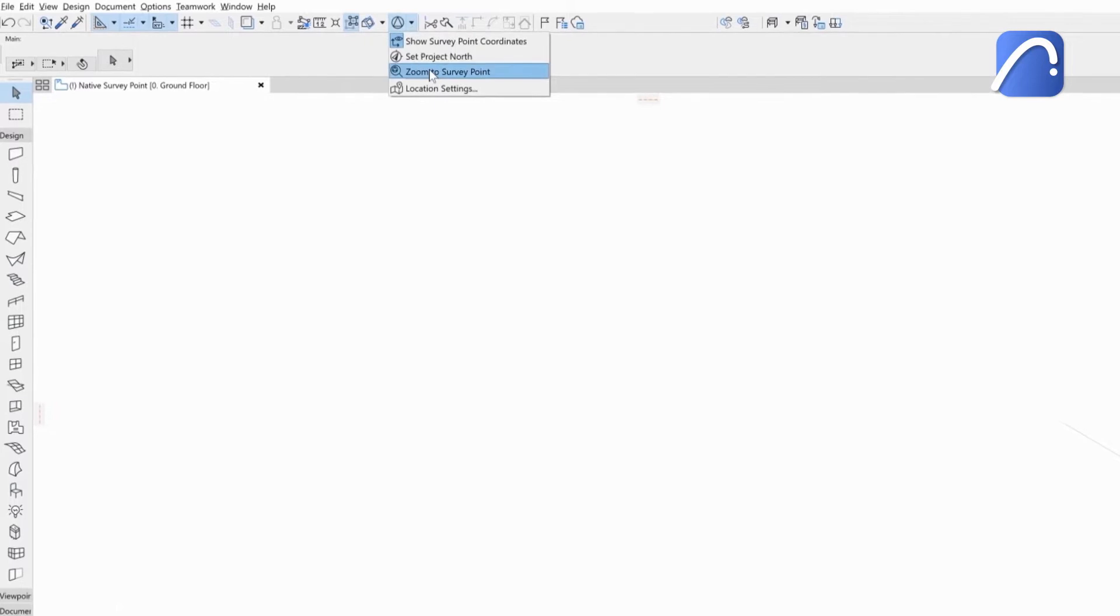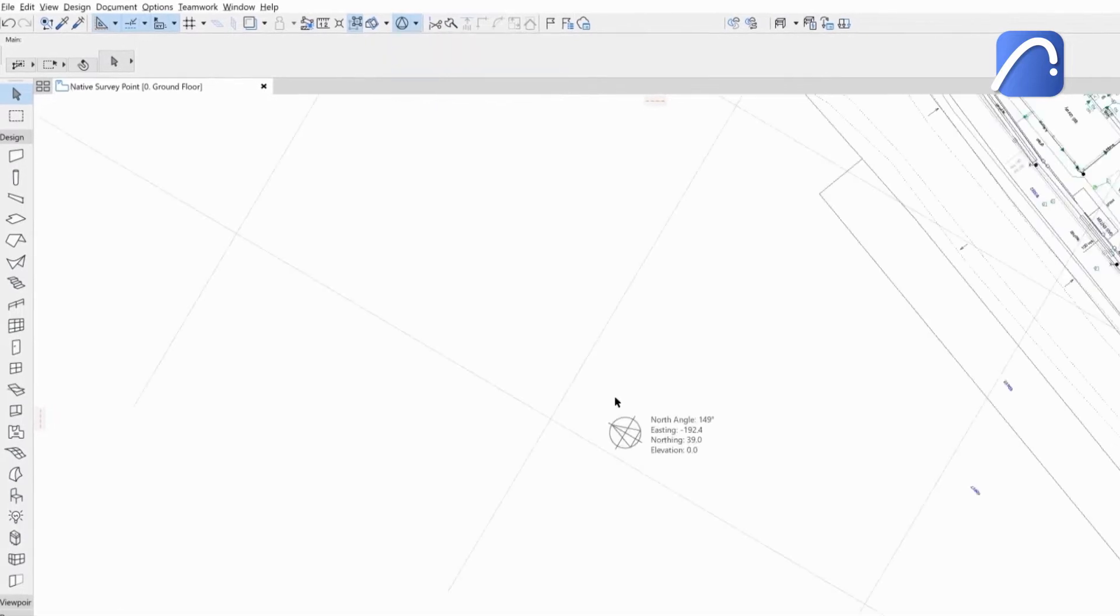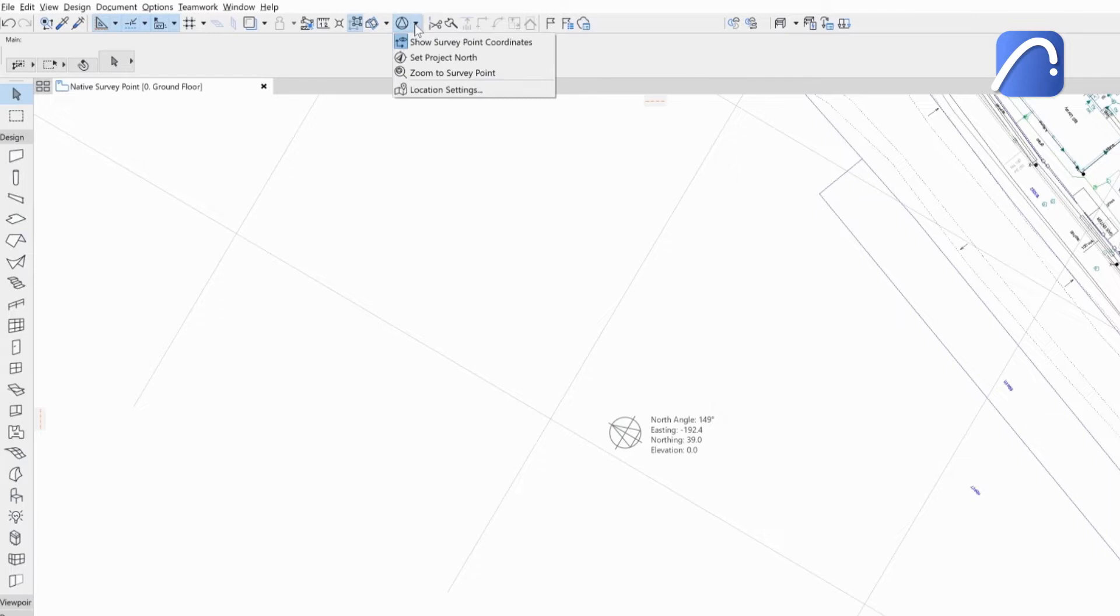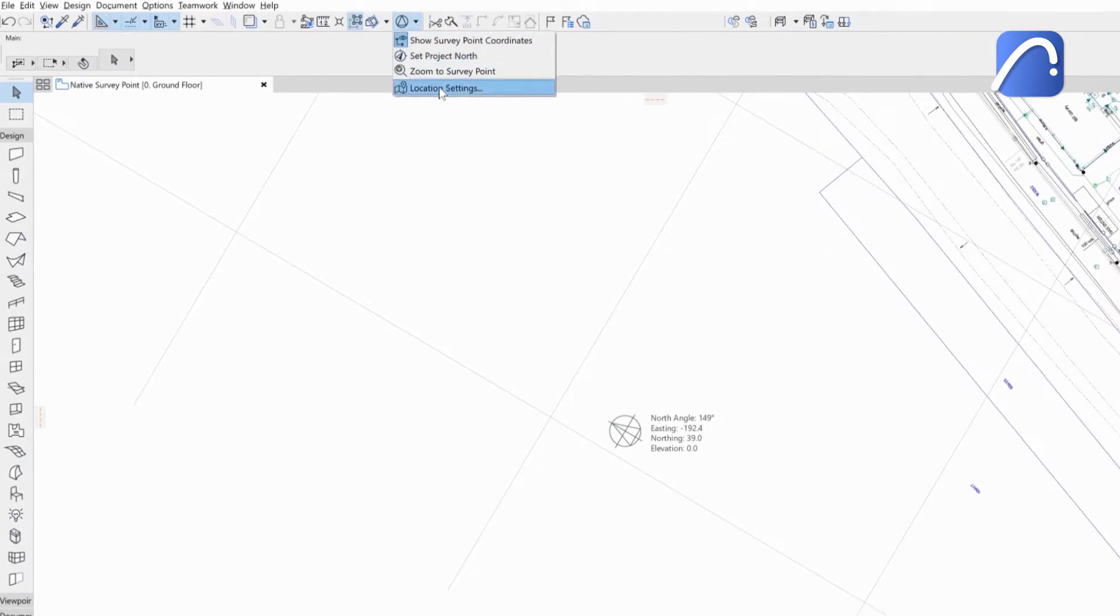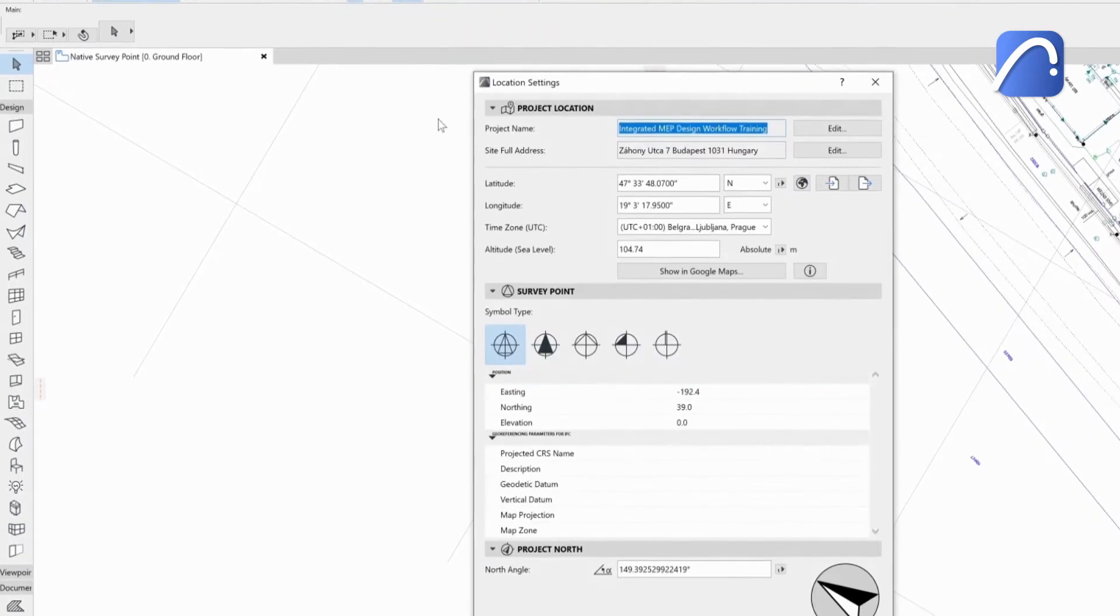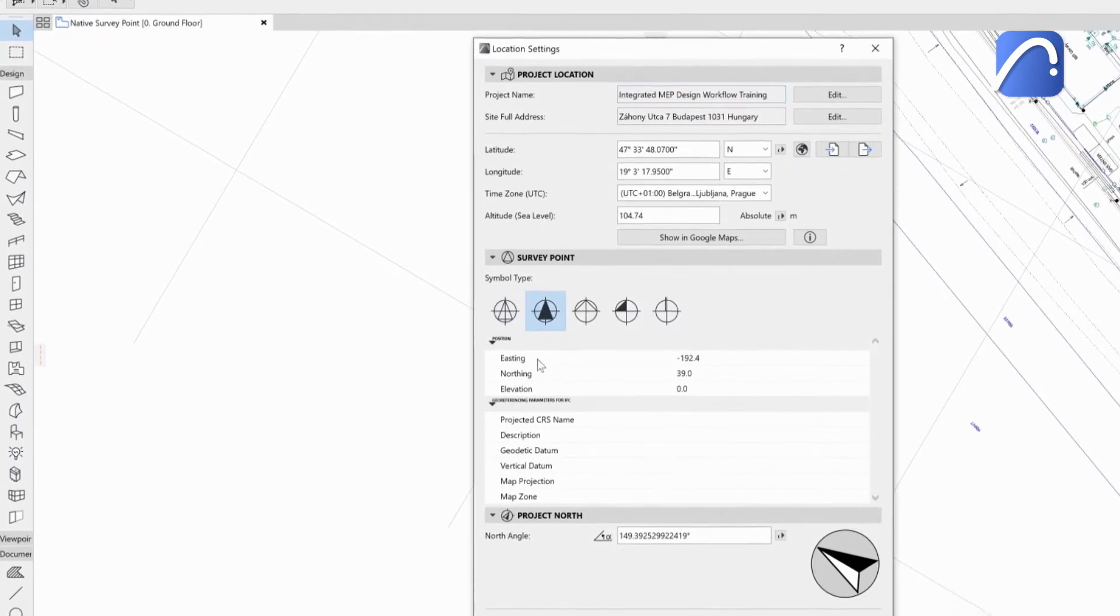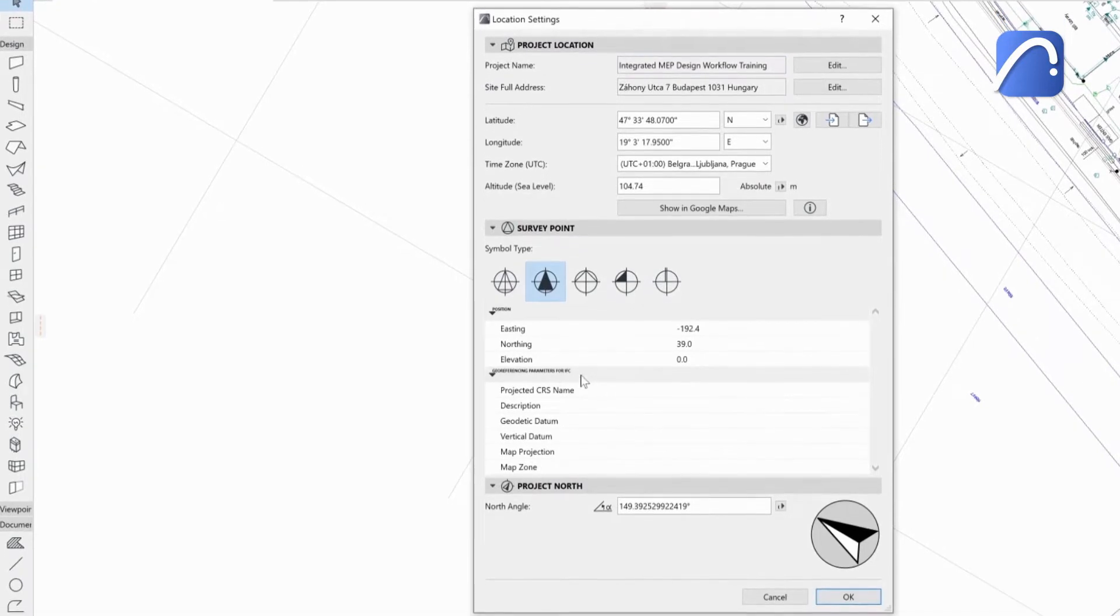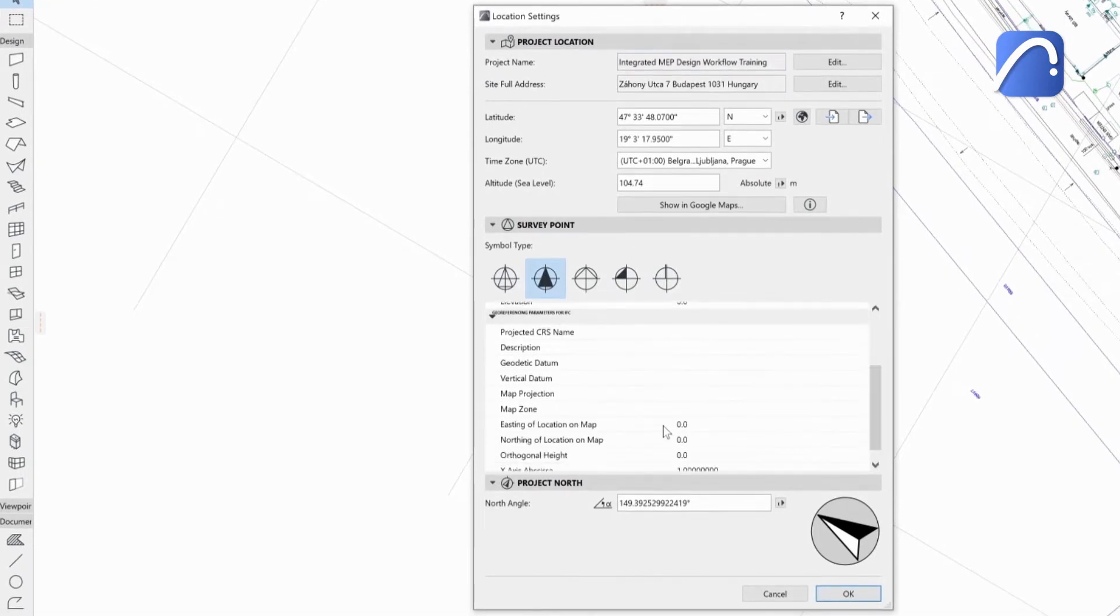Use the Zoom to SurveyPoint command to easily find it in the project. Quickly access the location settings from the toolbar. This is where you can add geo-referencing parameters as IFC information too.